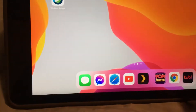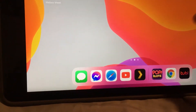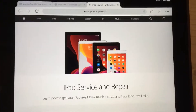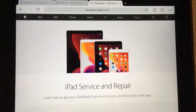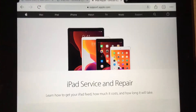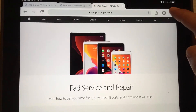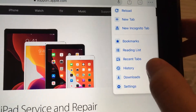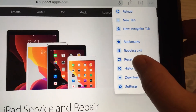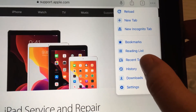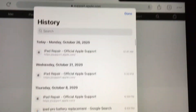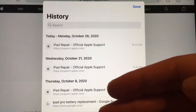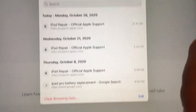While I'm at it, I'll also show you how to clear the browser history for Chrome. In Chrome, click on the three dots, then click on History, and it will load all your history information.